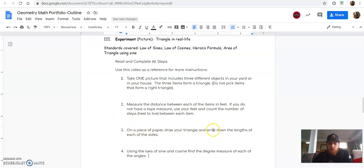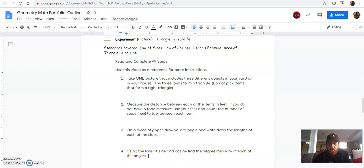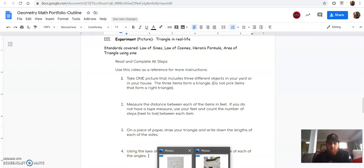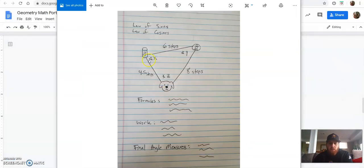On a piece of paper, draw your triangle and write down the lengths of each sides. And then using the laws of sine and cosine, find the degree measure of each of the angles. So on a piece of paper, you are going to draw your triangle.